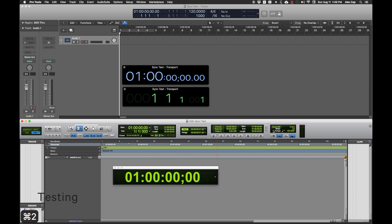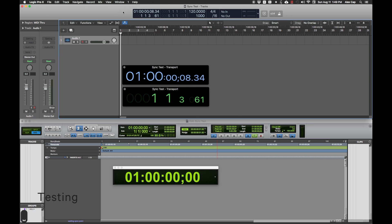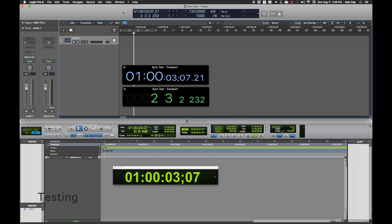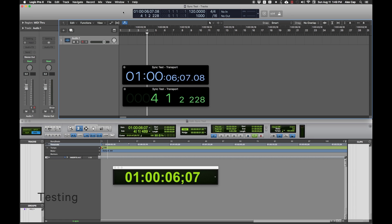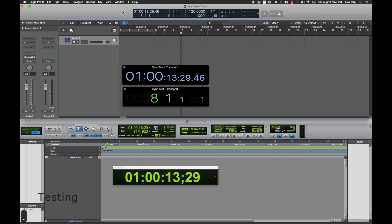Because Pro Tools is listening for MTC, if you hit Play in Logic, Pro Tools should catch up after a couple seconds and be playing in sync with Logic. And because Pro Tools is also listening for MMC, when you stop Logic and move the playhead around, the playhead in Pro Tools will move to the same location.